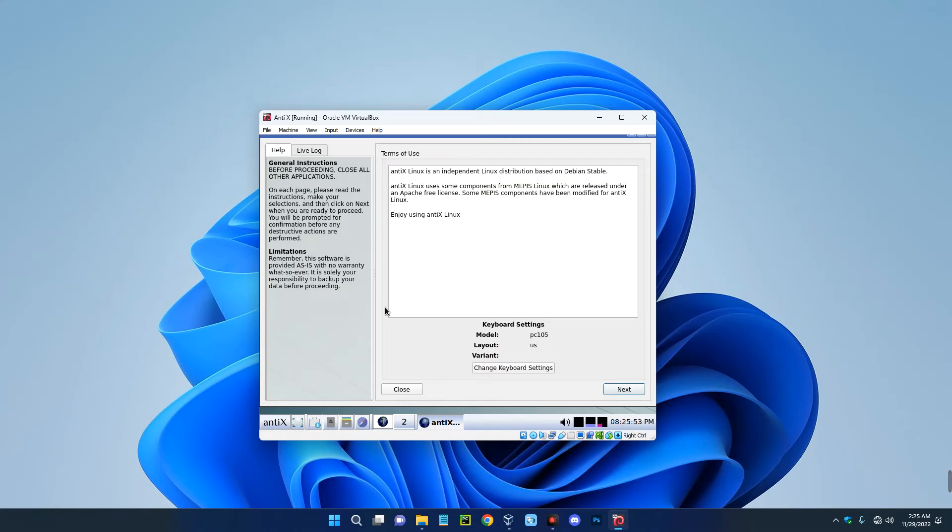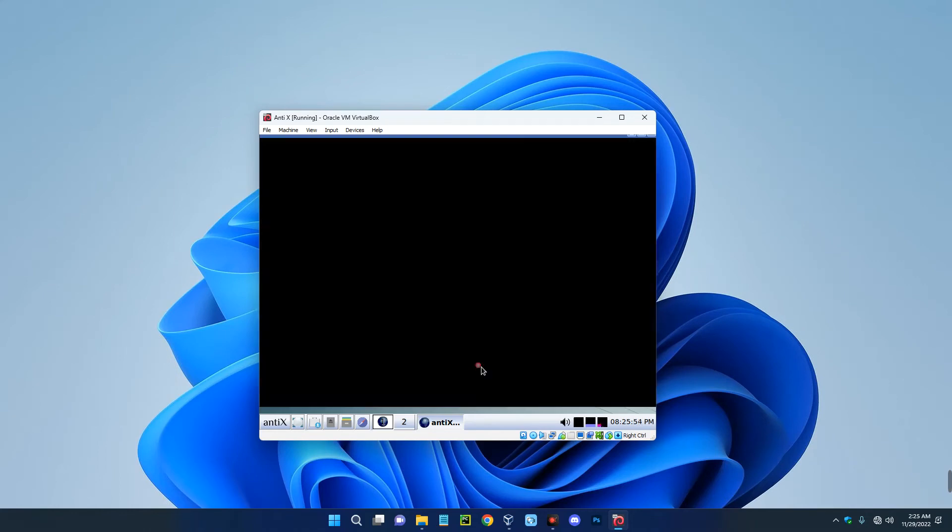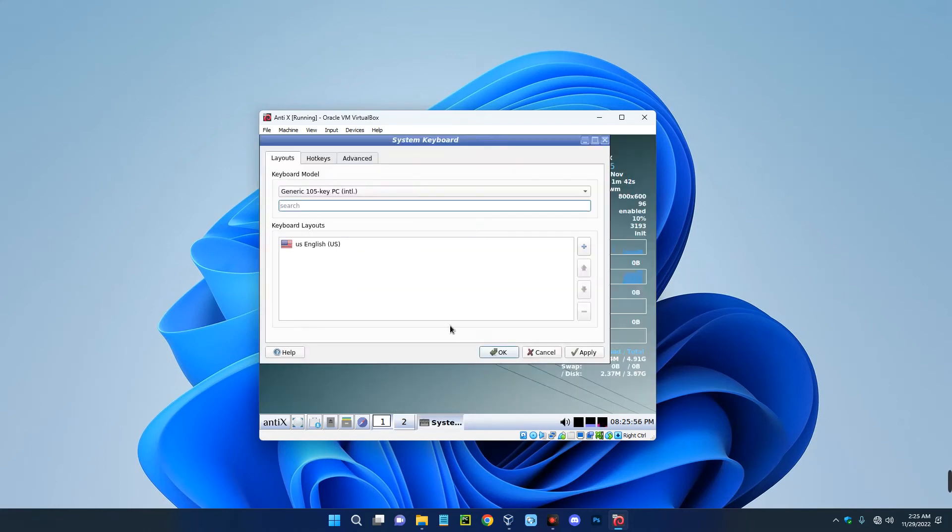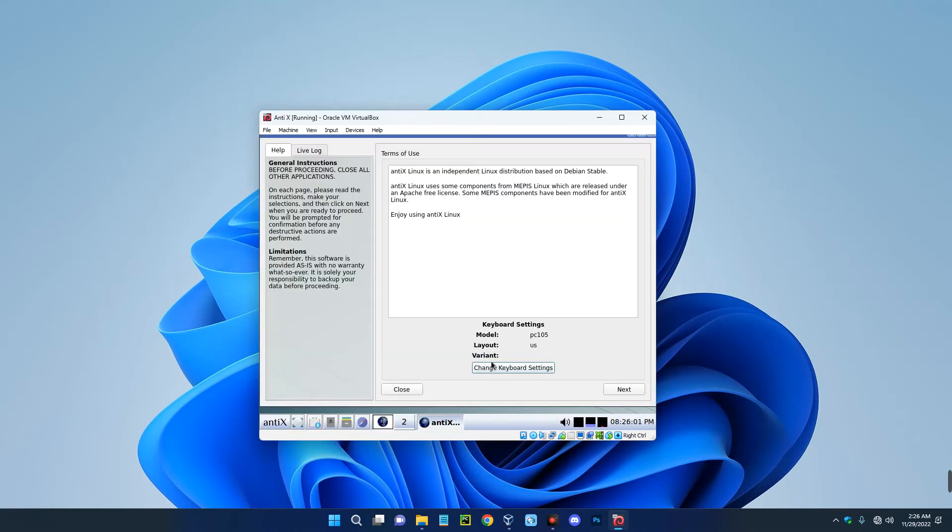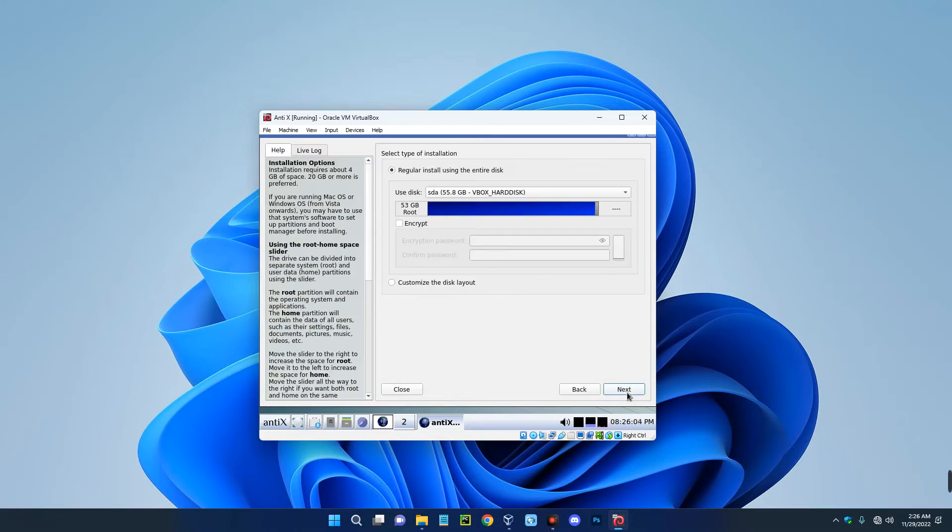Okay, you can change your keyboard settings over here. Switch your keyboard if you really want to do that. I'm okay with this, so let's just continue. Click on next down here and then select your disk, which is the disk we created before.